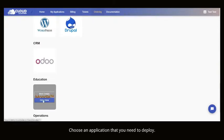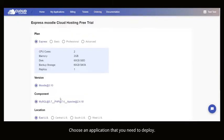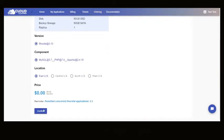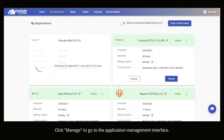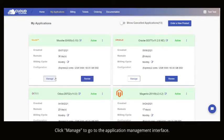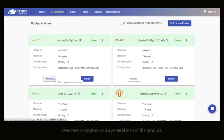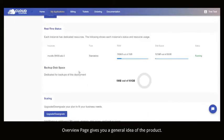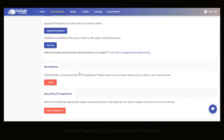Choose an application that you need to deploy. Click Manage to go to the Application Management Interface. Overview page gives you a general idea of the product.